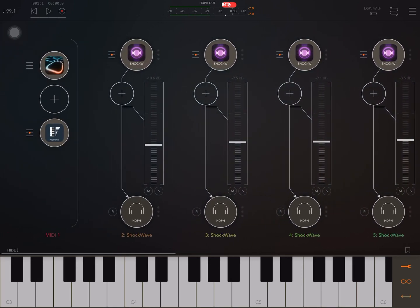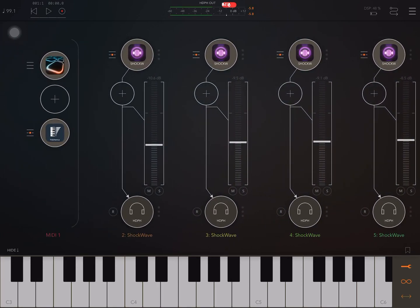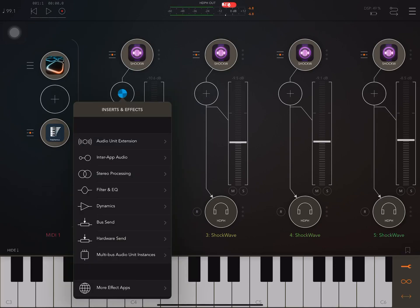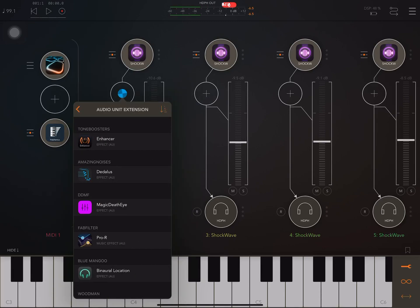But of course you could change the presets. You could take, for example, the same preset and just alter it in slightly different ways. And you can also add on different effects to each of them.